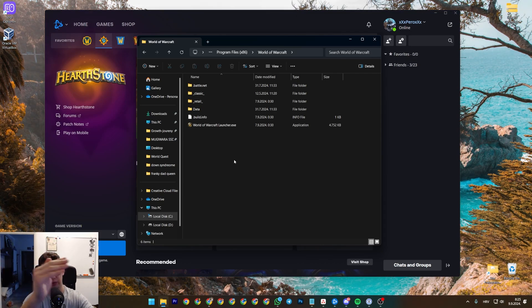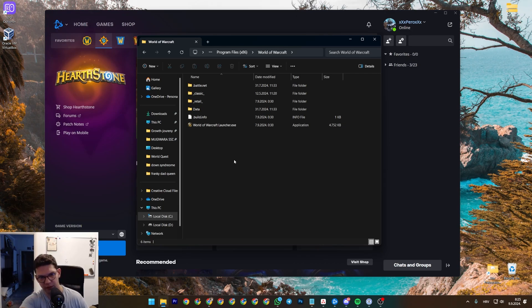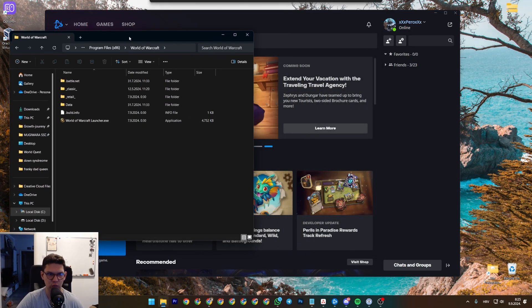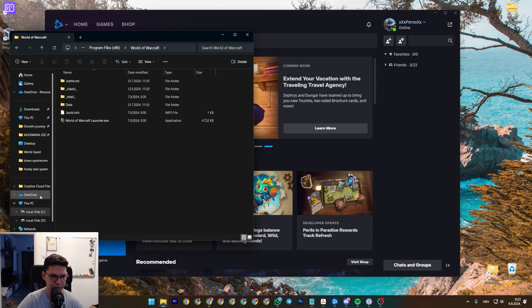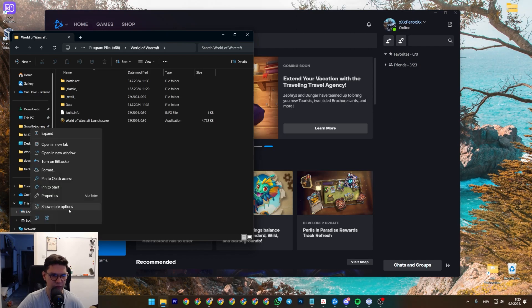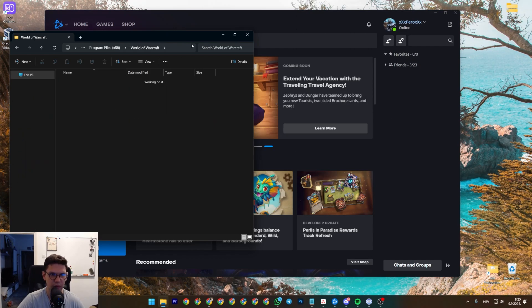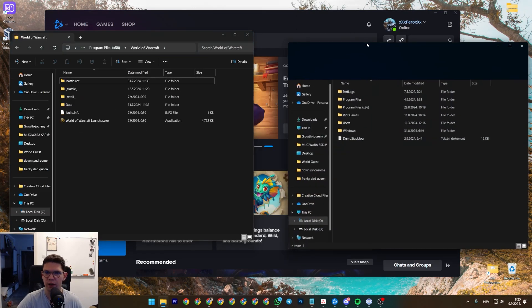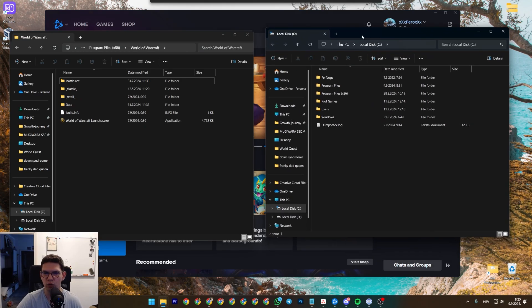When I click Play on Battle.net, this is everything that loads up. Now what you want to do is, on another screen, open up the drive you want to